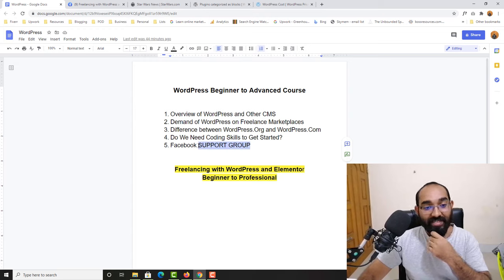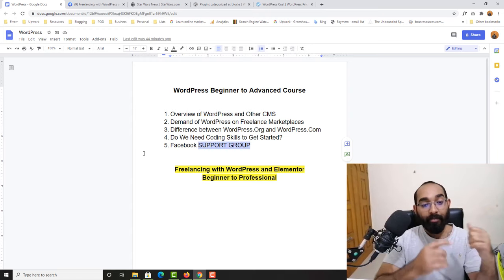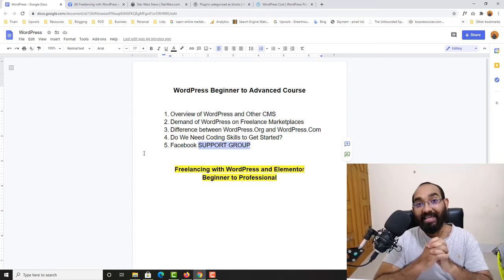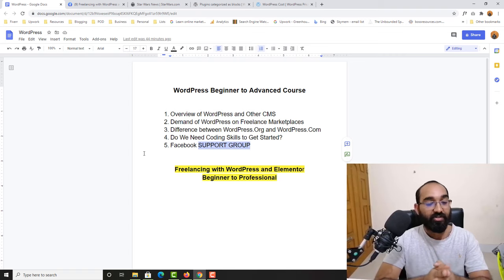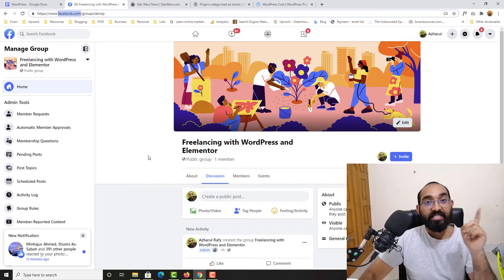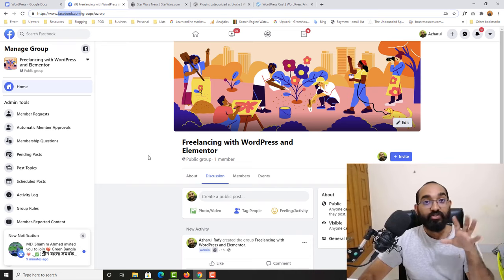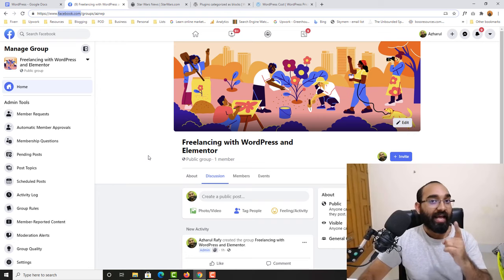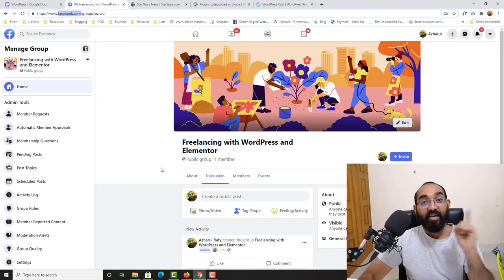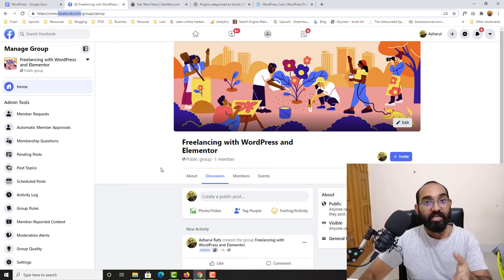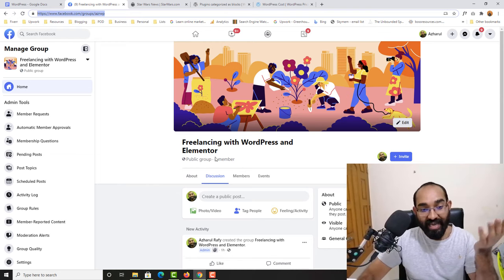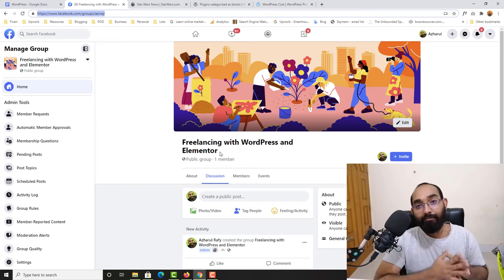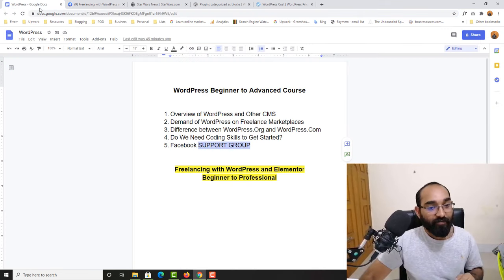Now let's talk about our Facebook support group. I'm making this a complete course to get you job ready with WordPress and Elementor on Upwork, Fiverr, or any other freelance marketplace, so I've created a dedicated support group. If you are following me step by step, watching the videos, and ready to practice on demo works I'll provide, I'd request you to join. Please don't join if you're not ready to learn properly. The group link will be in the description below, and you can ask me any question regarding WordPress and Elementor — it would be my pleasure to help.